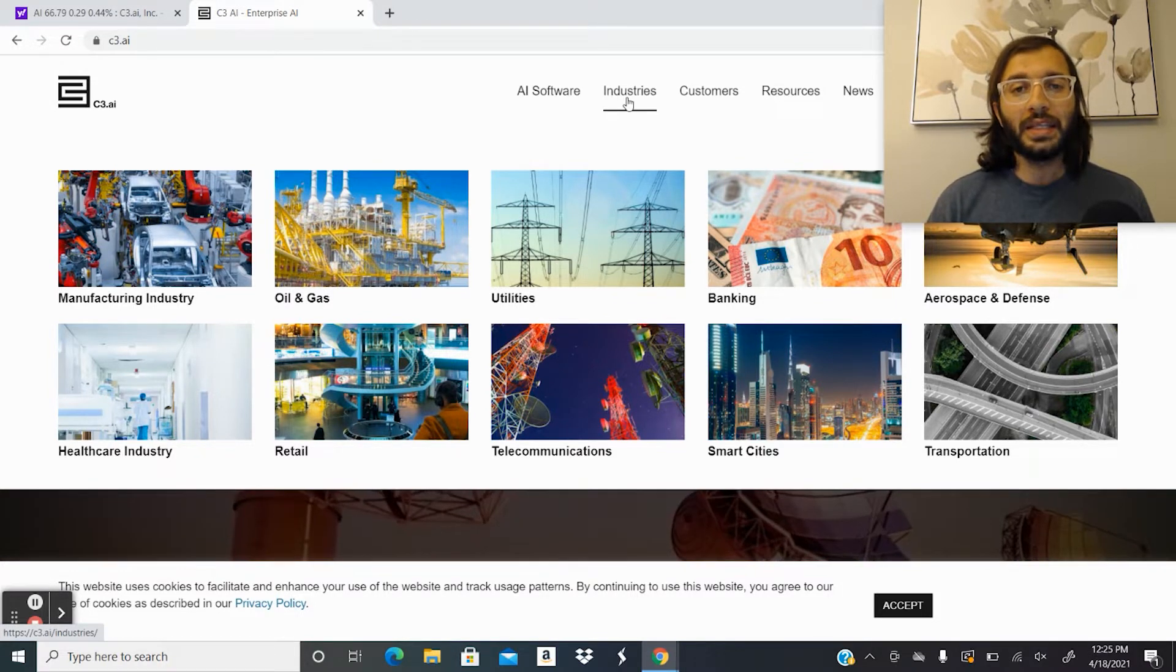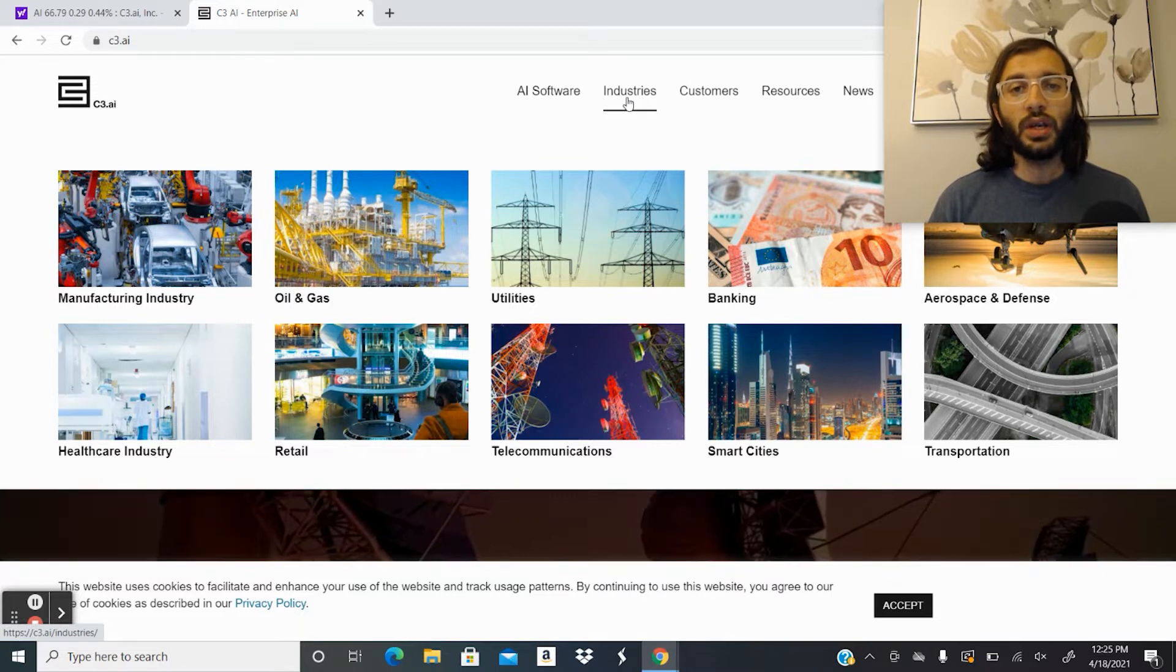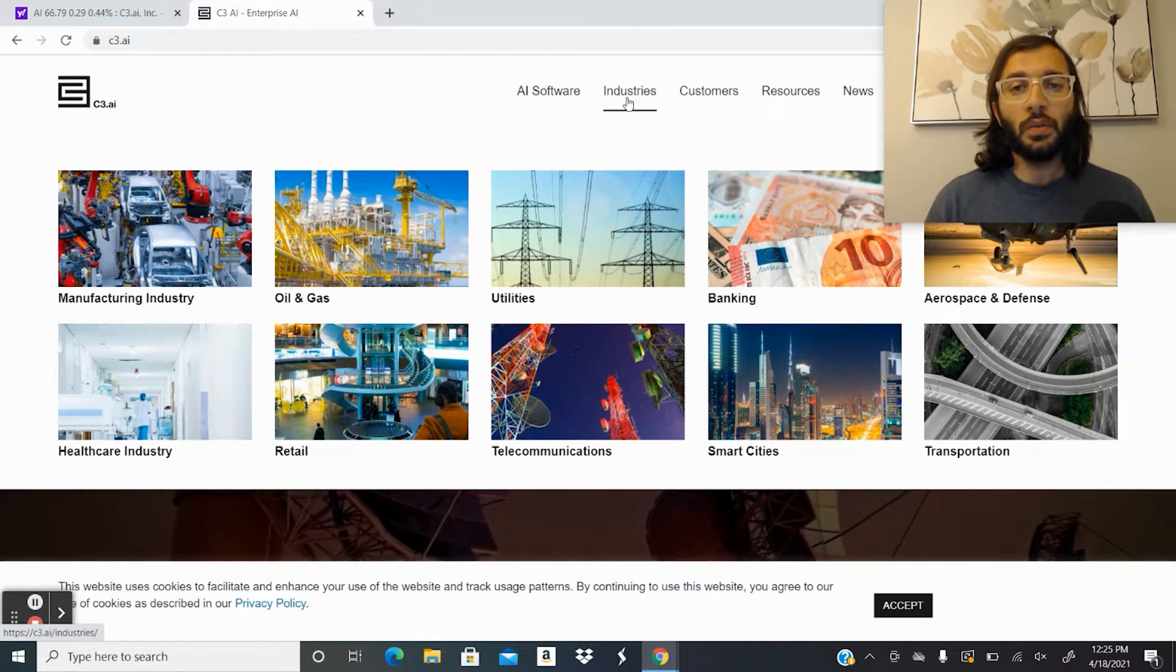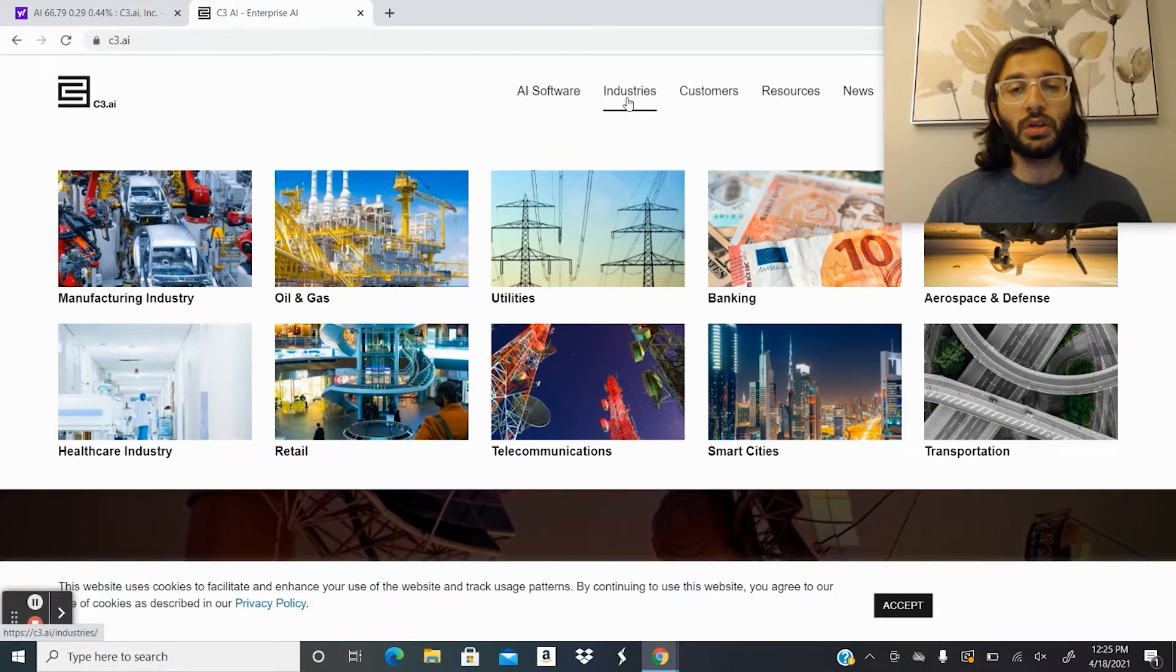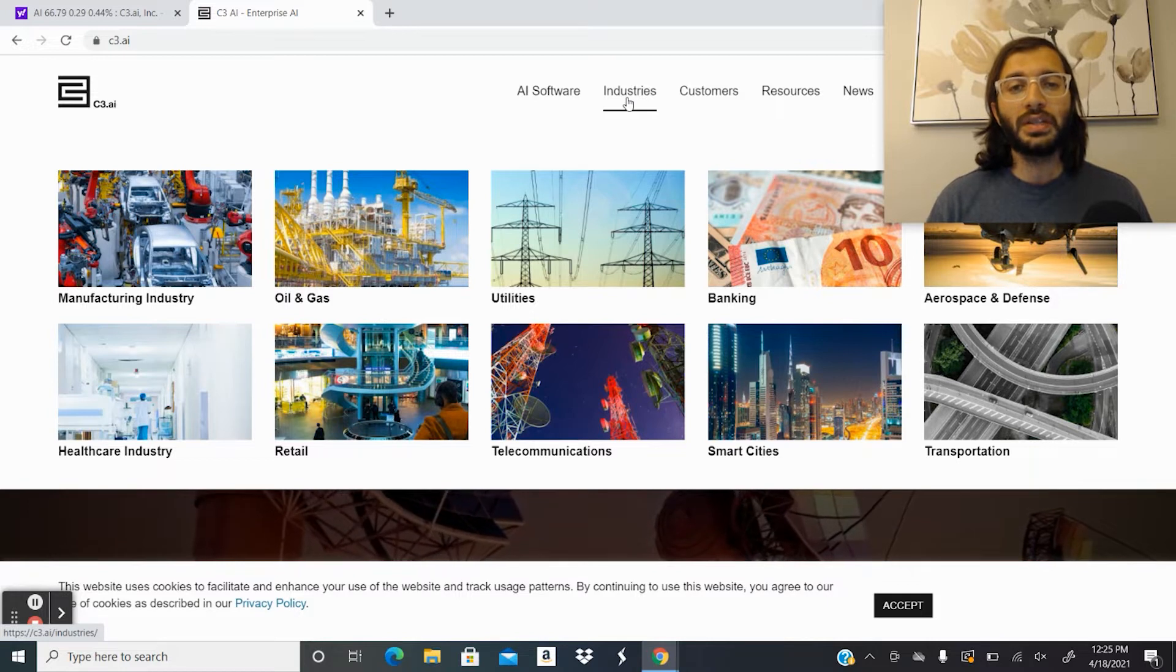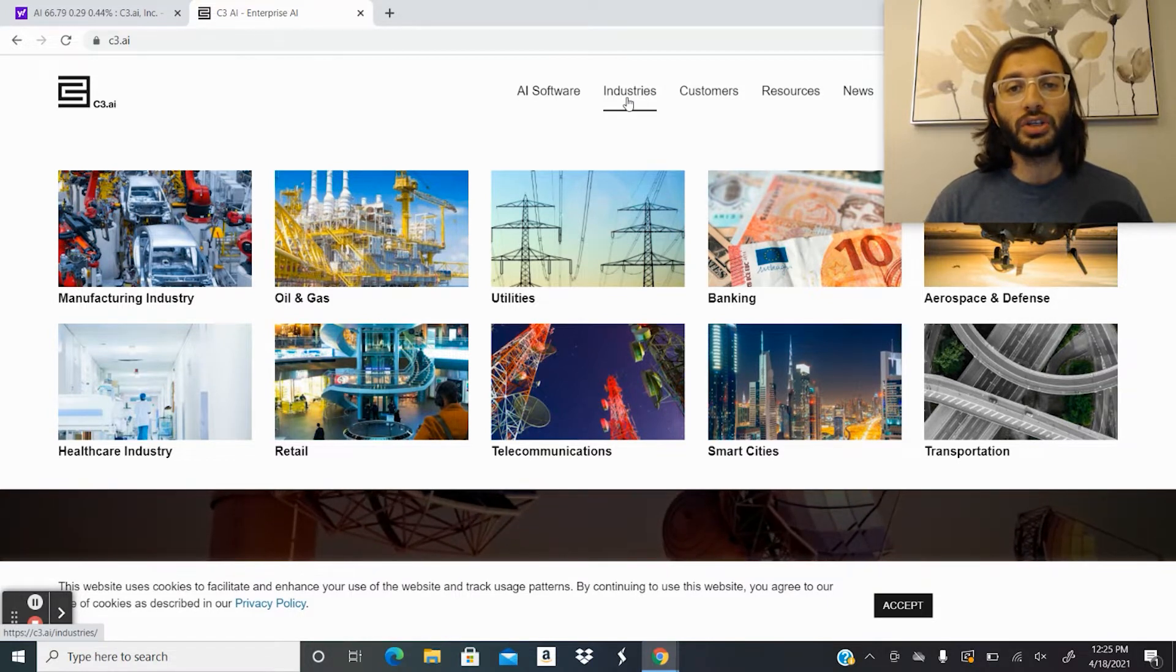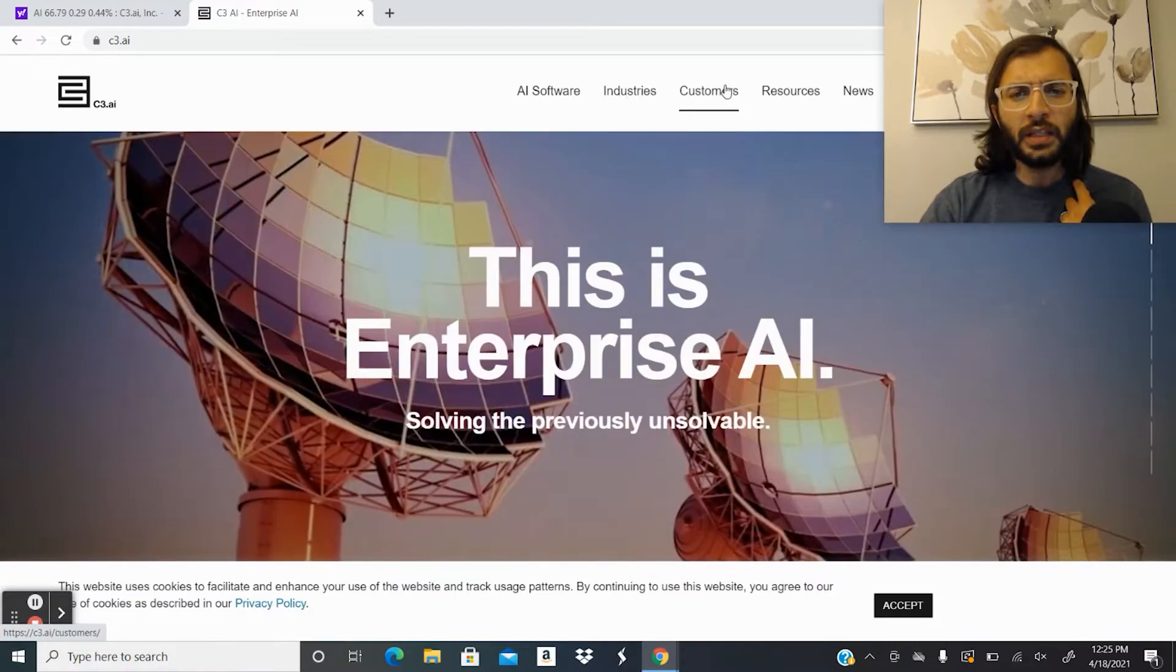So they're not boxing themselves into one specific industry or one specific niche. They're really trying to create artificial intelligence solutions for all industries and for all types of companies.